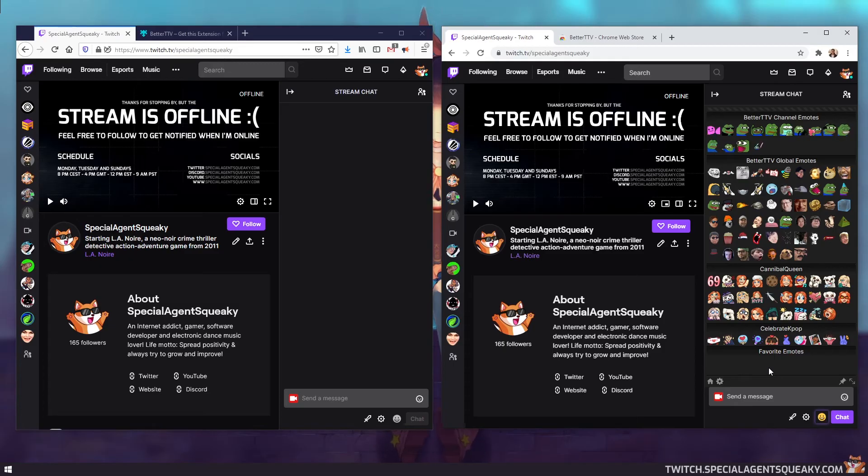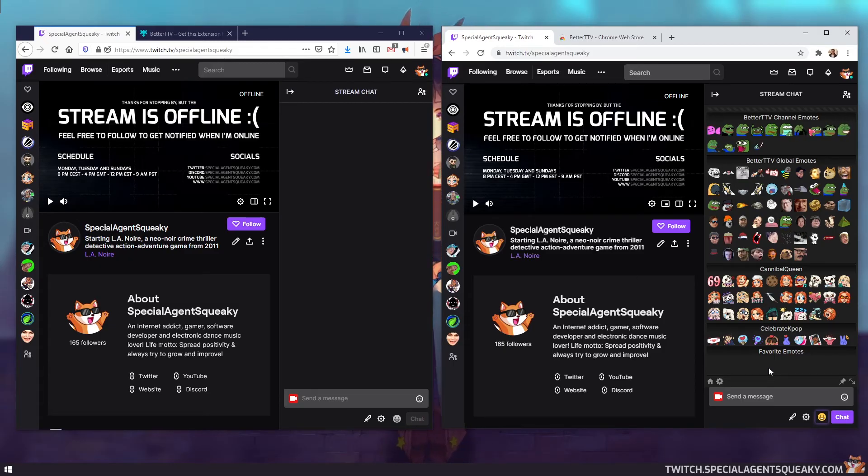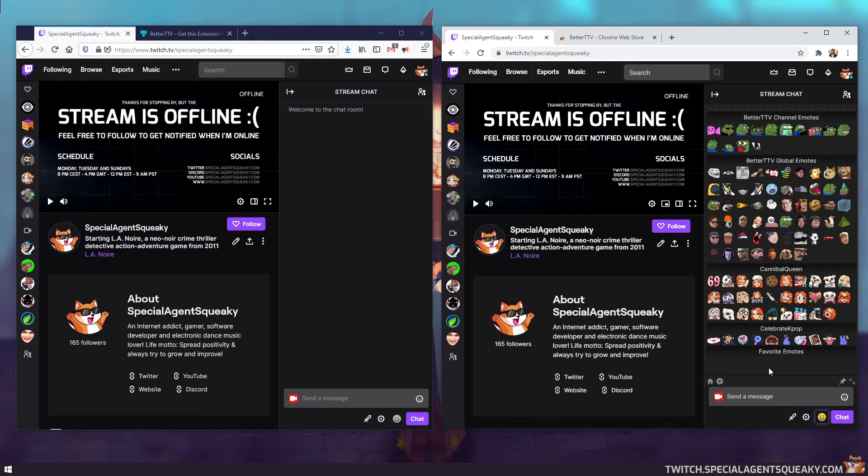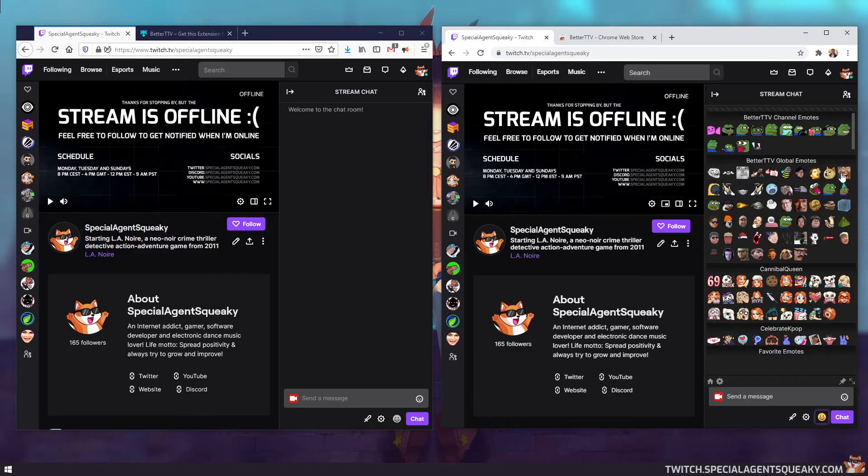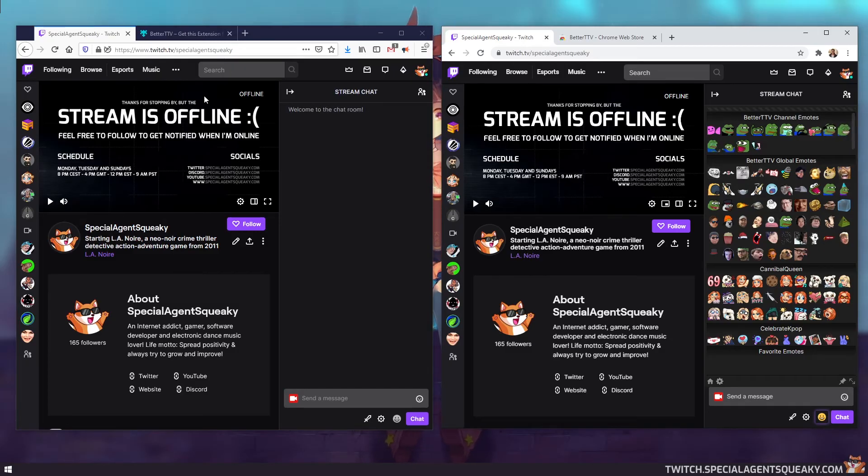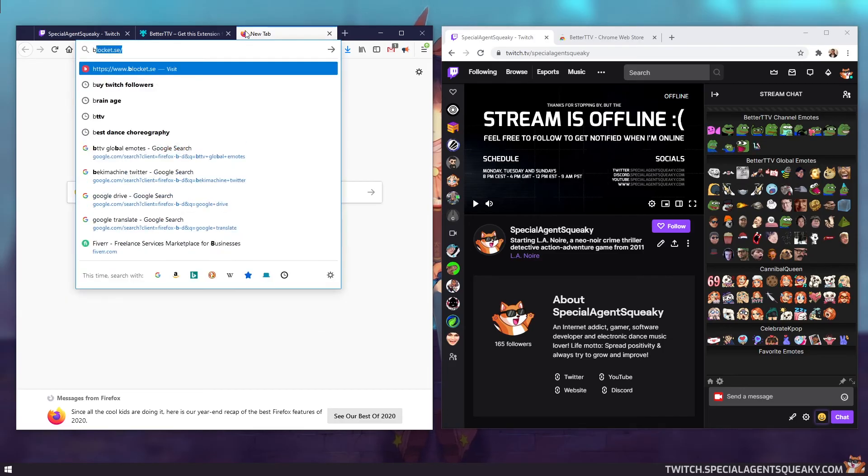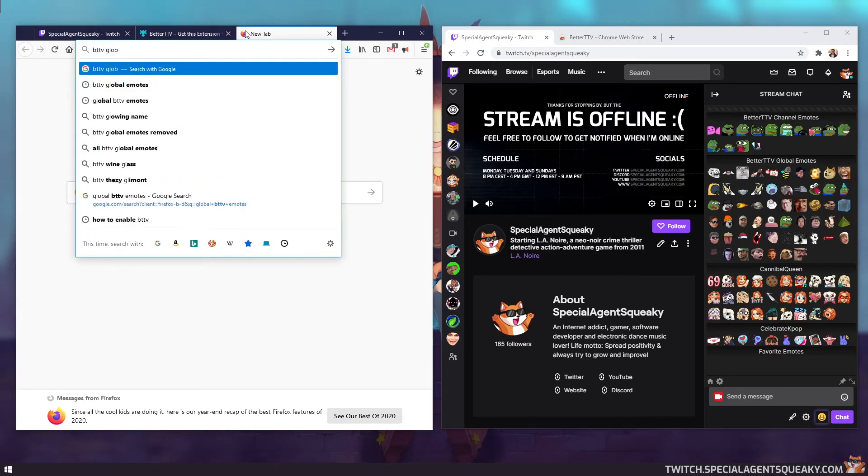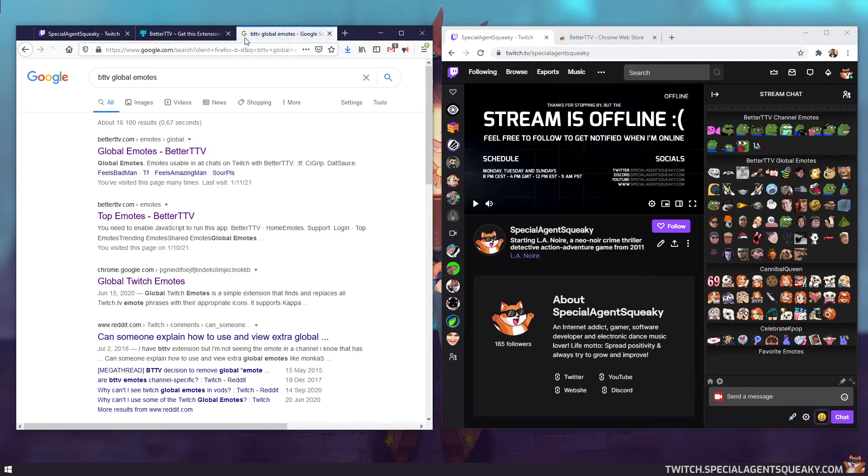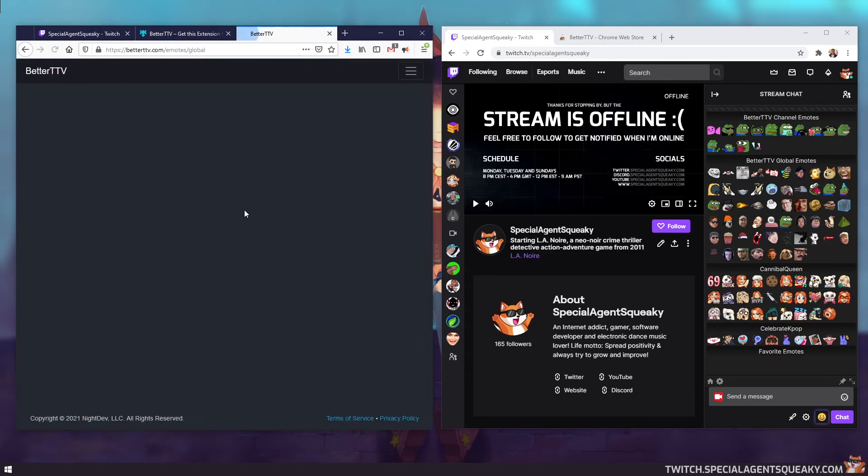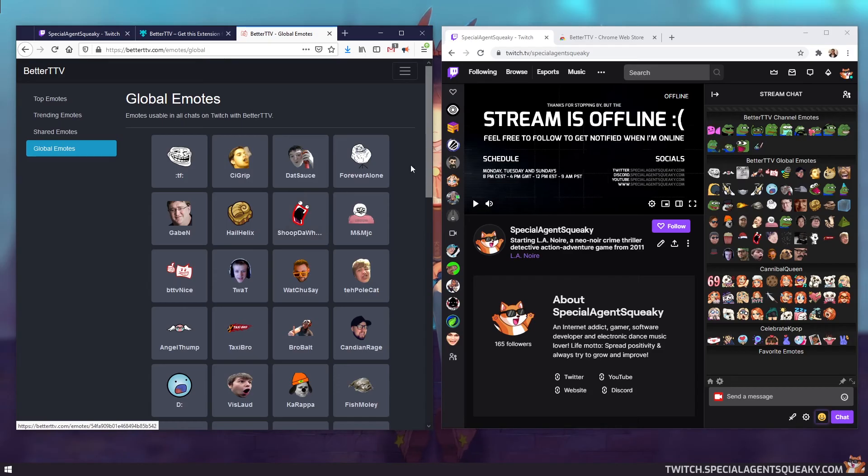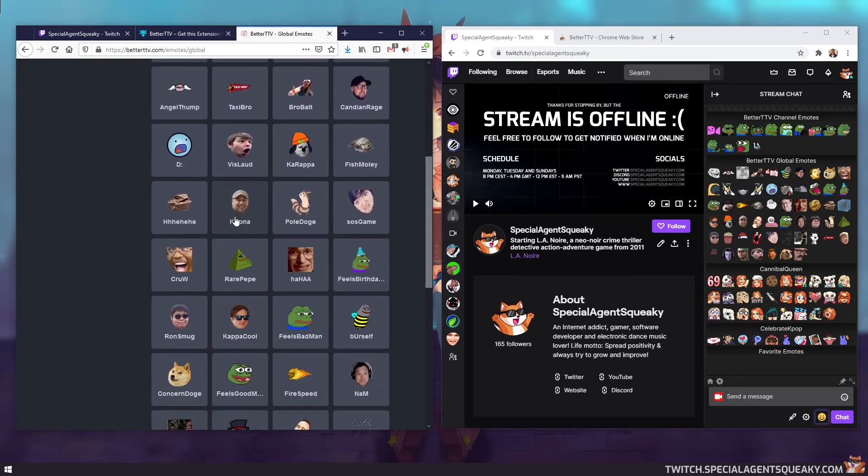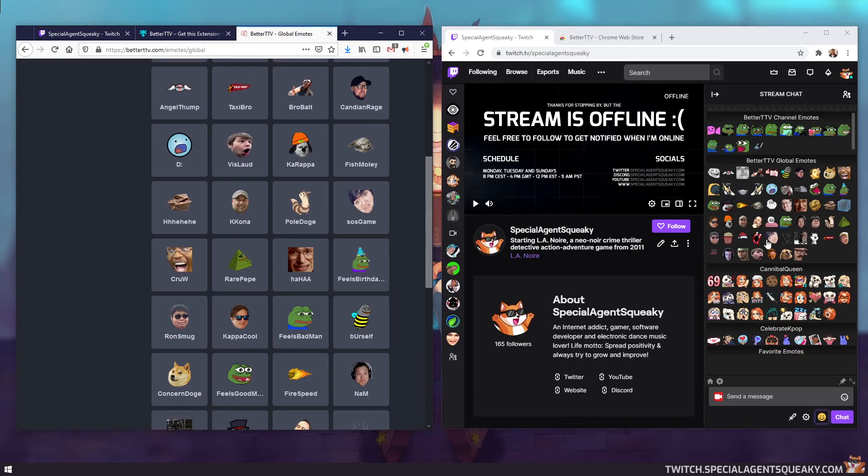So before I end this video, I just want to mention something I said in the beginning of the video, and that is something called global emotes. So if you look in the emote menu here I've opened, you see there is a bunch of emotes up here. And these are the global emotes. So if you just search on the internet, BTTV global emotes, go to the official website, you will see that they have global emotes here. And this list of emotes here is the same as emotes here.